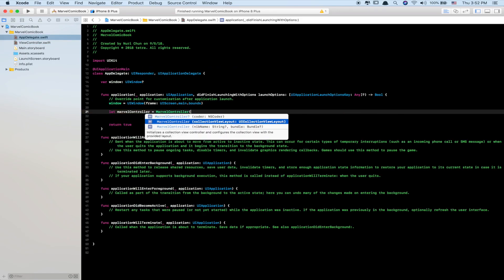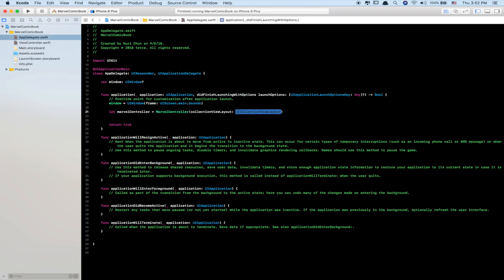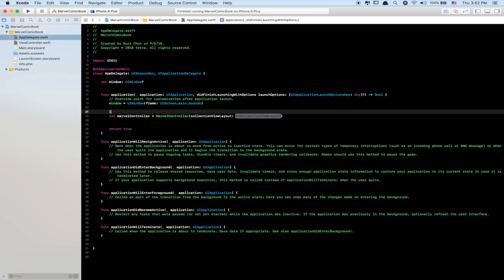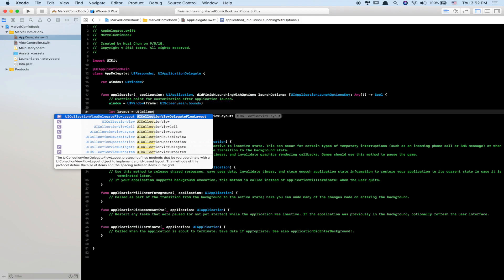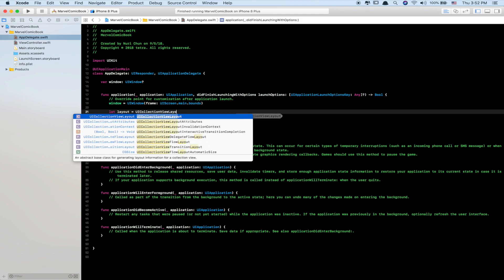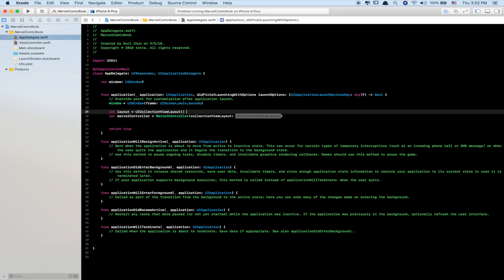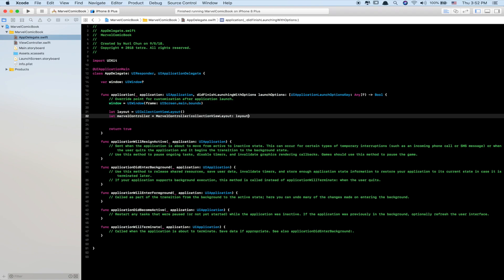Change the MarvelController class parameter to take in a UICollectionViewLayout. Then on top, create an instance of UICollectionViewLayout called layout and pass it into the parameter at the bottom.